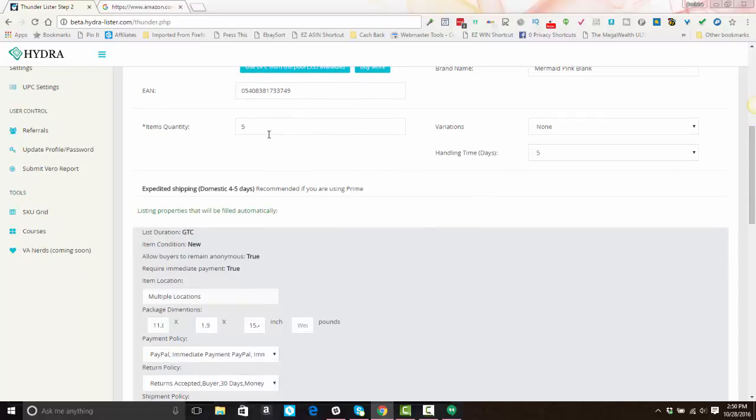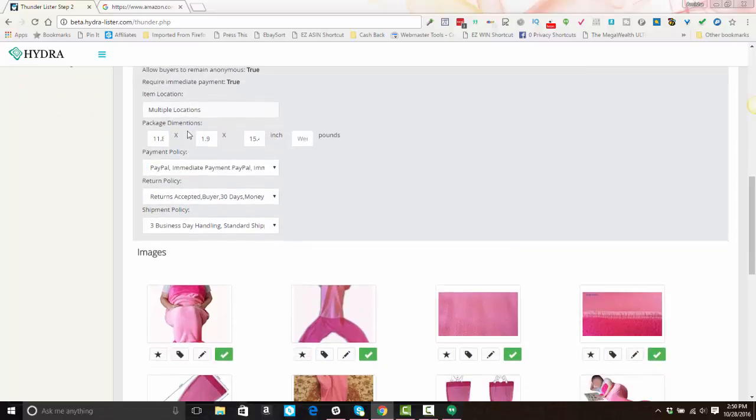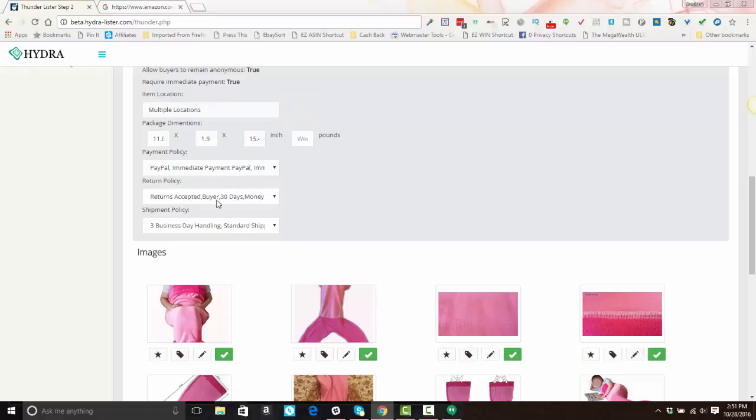Your item quantity, your default quantity is already set. If the item has a variation, you will select that. However, with Amazon, you don't use variations. You just use the correct ASIN number for the variation. Your handling time is automatically set, but you can change it. You'll notice that your listing duration is set. Your condition is set. And your location is here. Any product dimensions are here. And you can change your business policies that are attached to this listing if you want to.